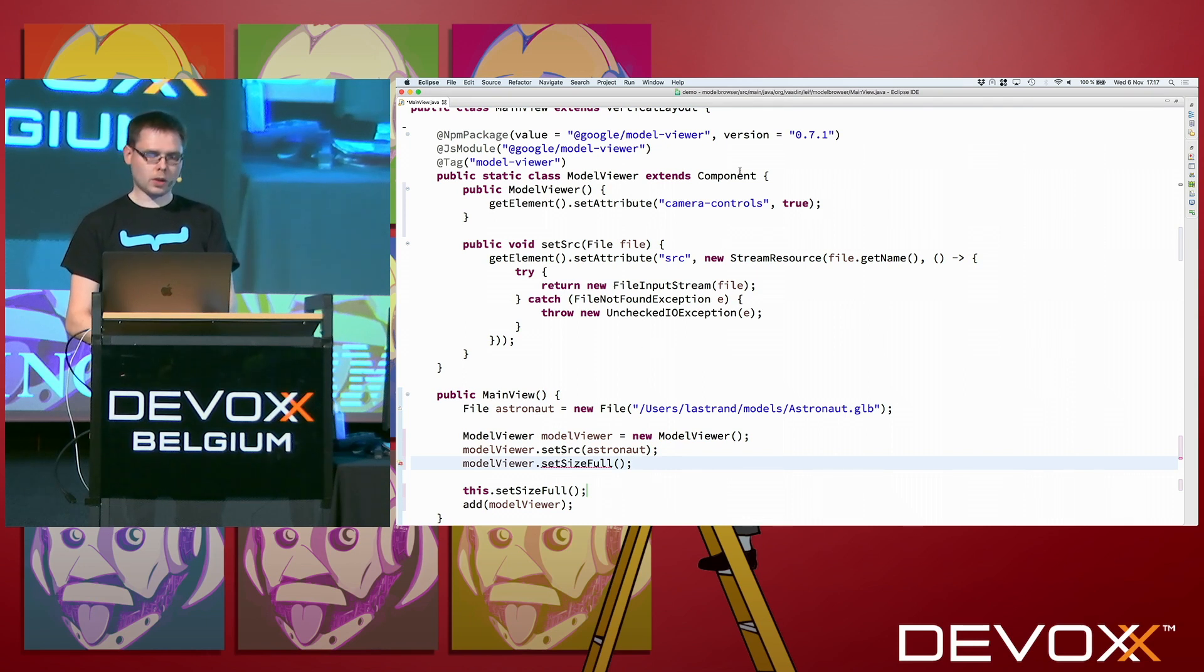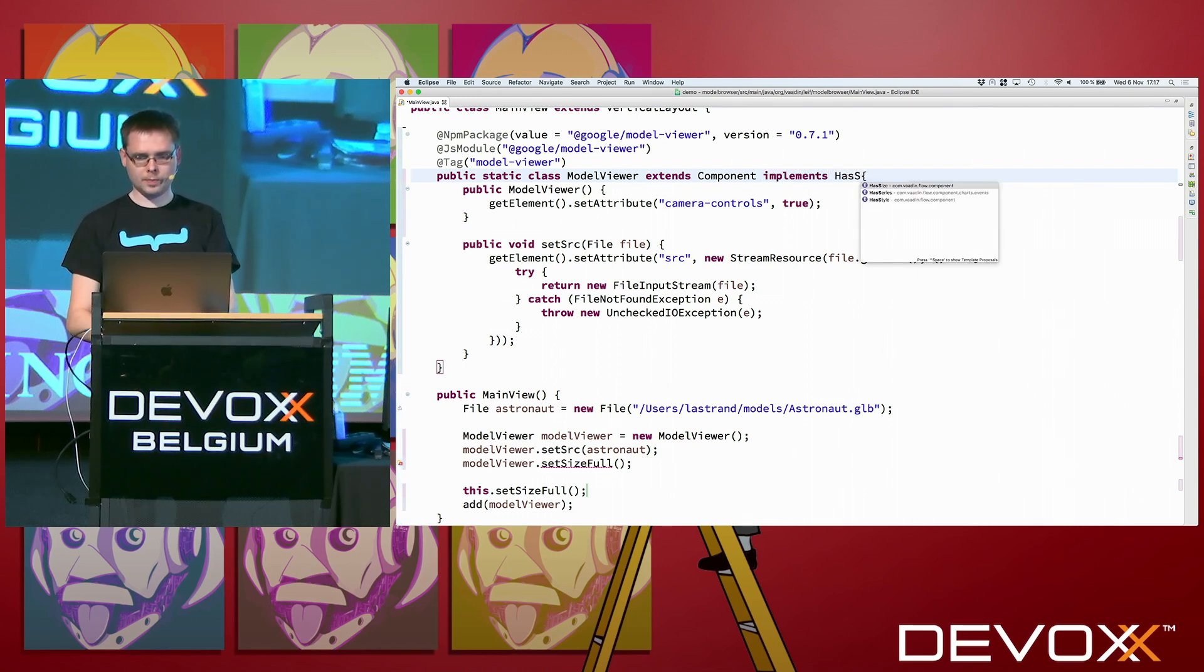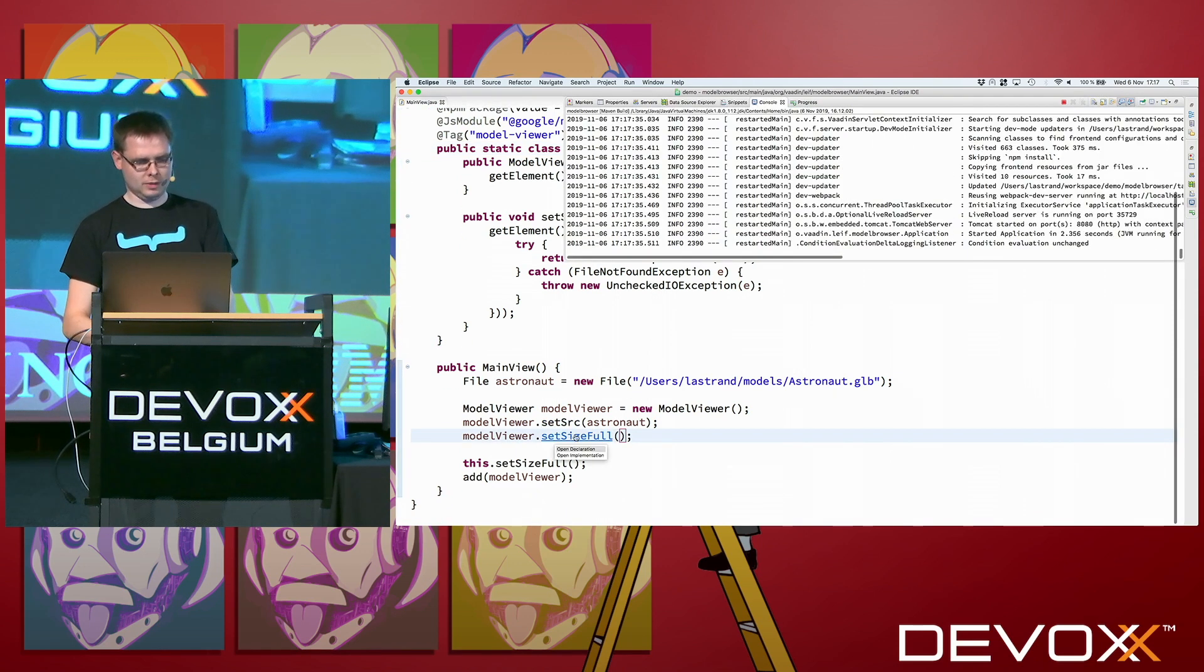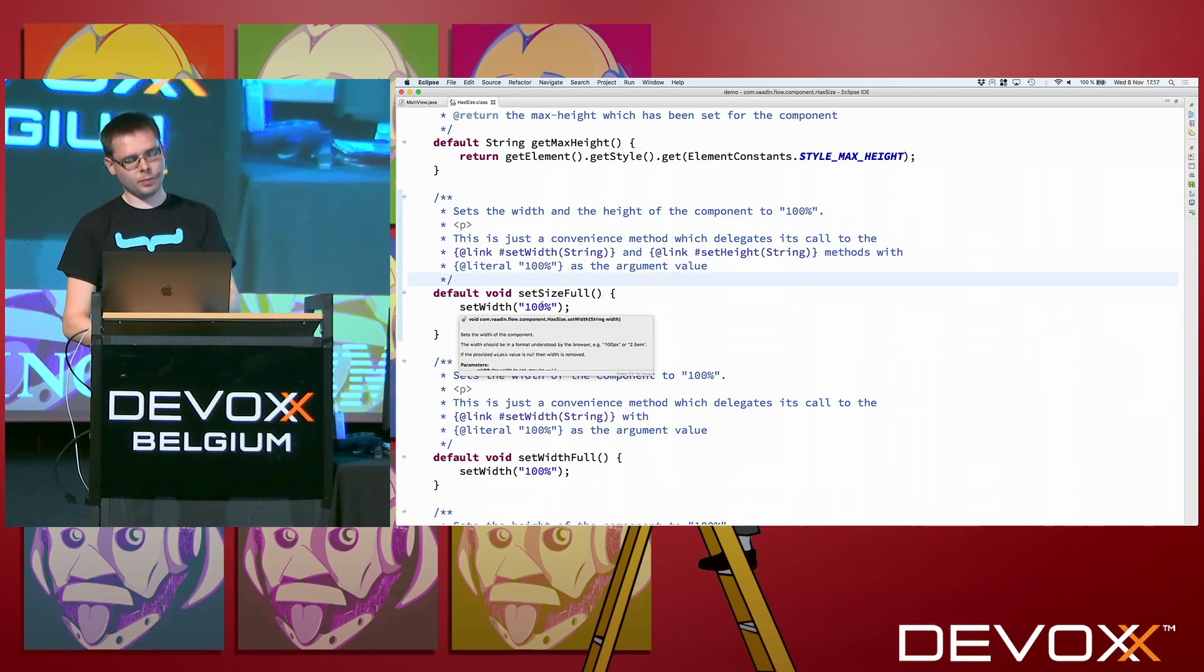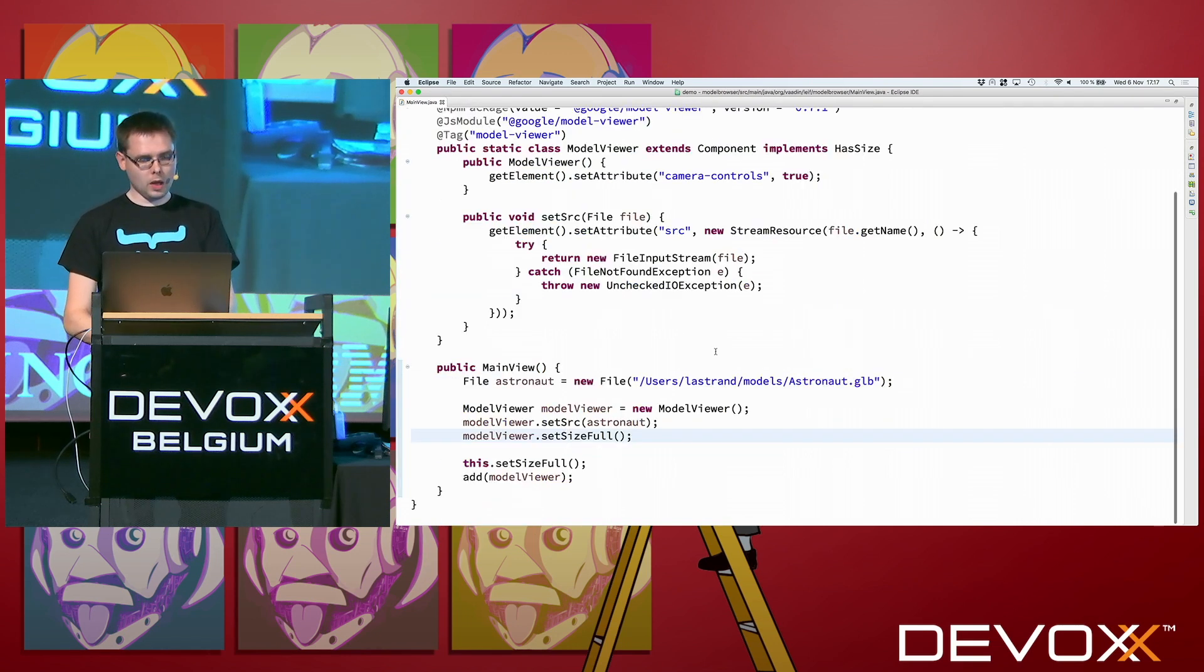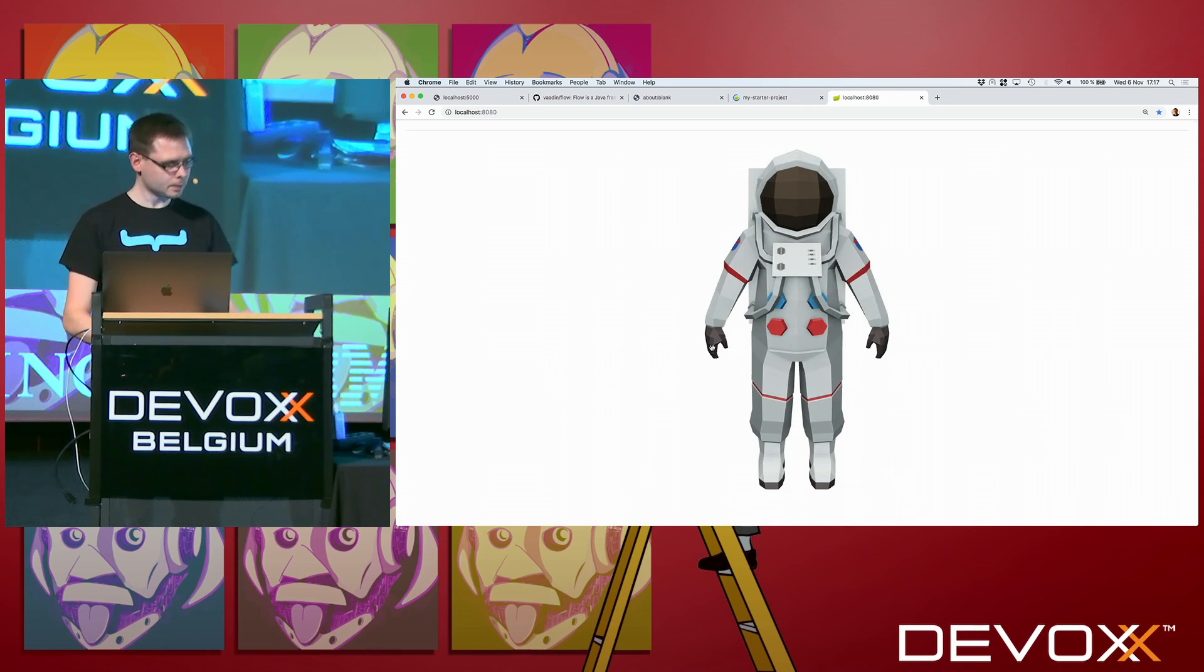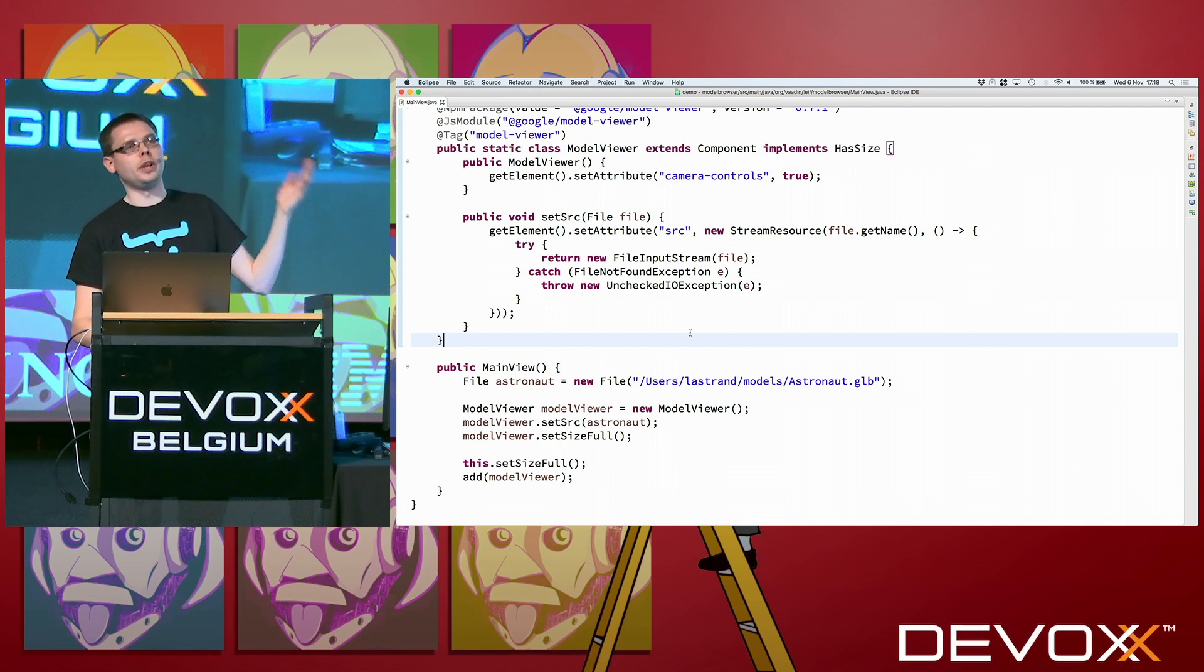Except that this doesn't define a set size full method. But what we can do is just implement has size. It's a really handy mixing interface. So it actually defines, if I go there, it defines default method set size full. It just sets the width to 100% and the height to 100%. And that one just gets the element and sets the styles of it, basically. So now if I go to the browser, now we have a big astronaut instead.